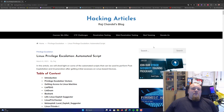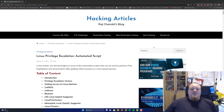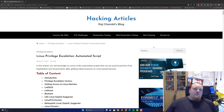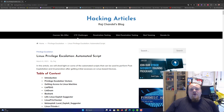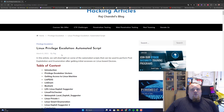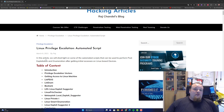Hello and welcome to my channel. Today we're going to talk about Linux privilege escalation automated scripts. There are many different things you can use these days. I found this very interesting website on hacking articles written by a guy called Raj, so thank you Raj for making this article back in 2021.